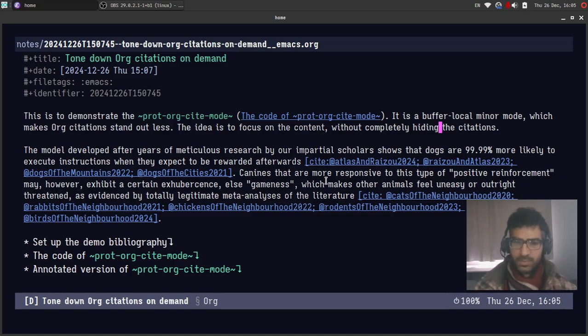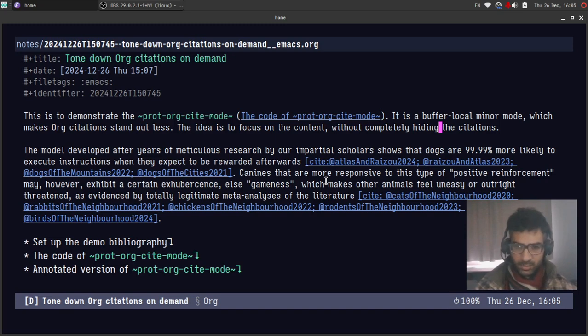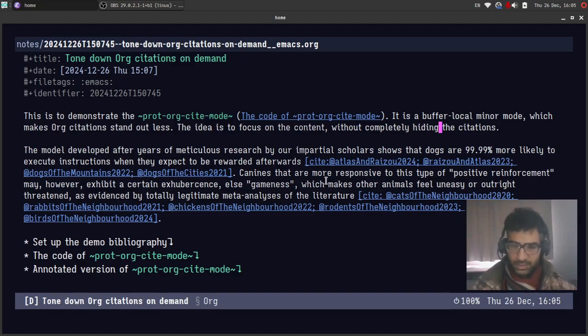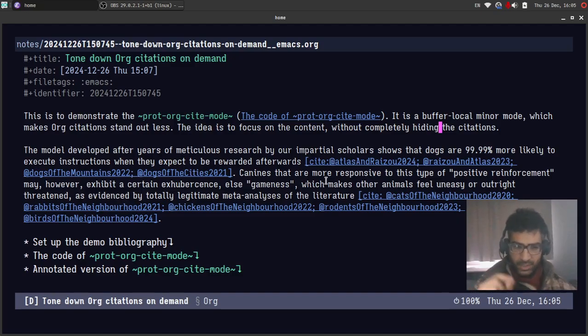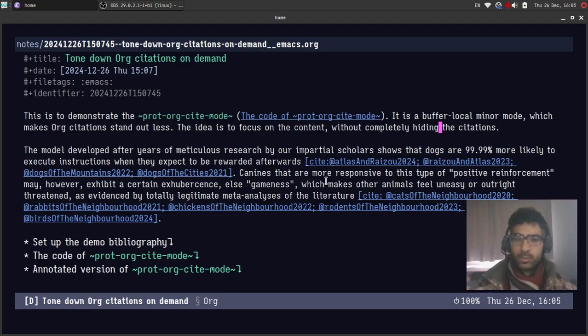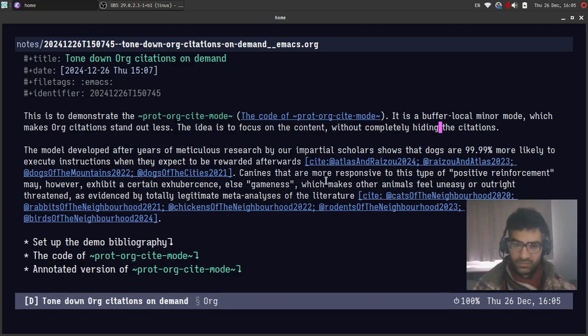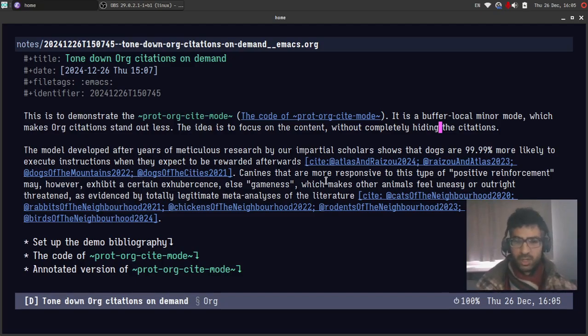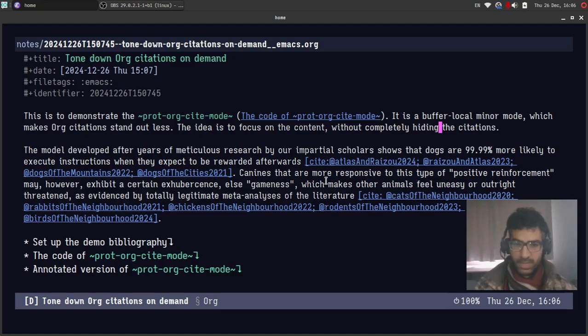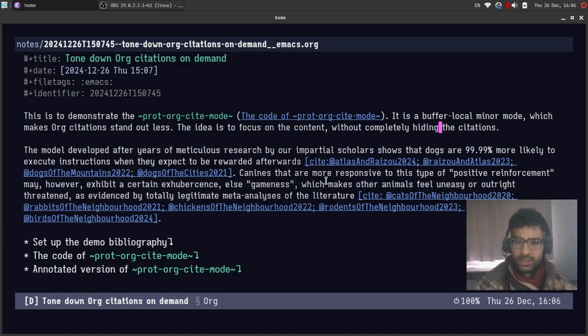And this is what my minor mode does which I will demonstrate right away. But before I do that, just to say that I have the code and I also have an annotated version of the code which I will post on my website together with this video. So if you are watching this on the video hosting platform, there will be a link in the description pointing to my website where you will find all the code.